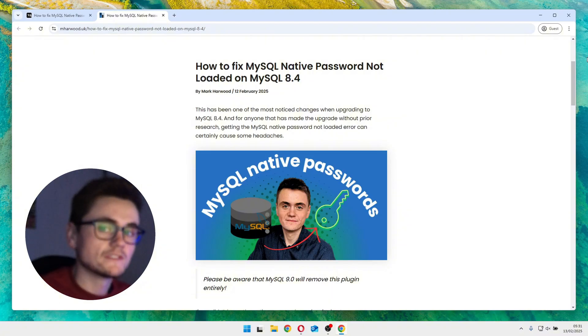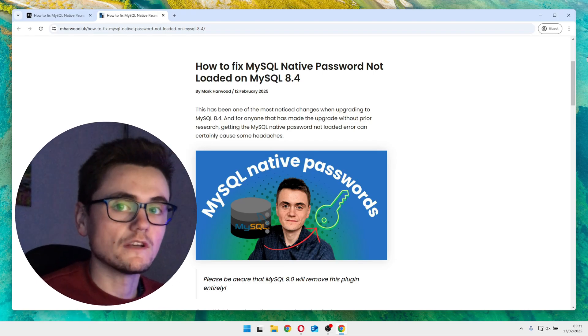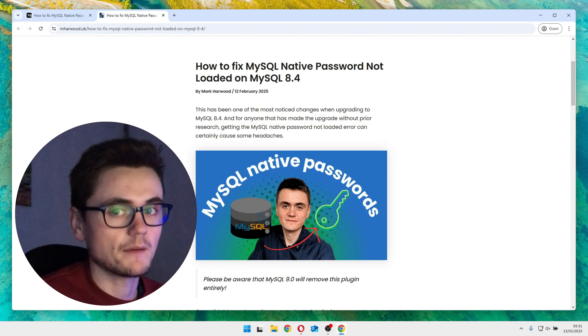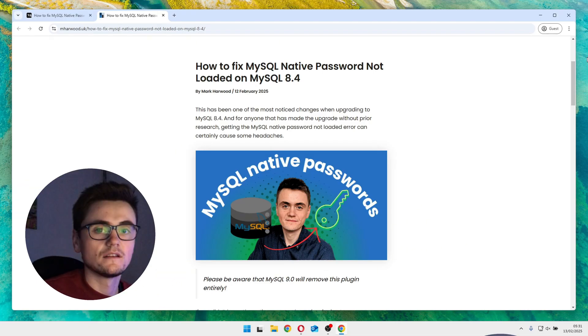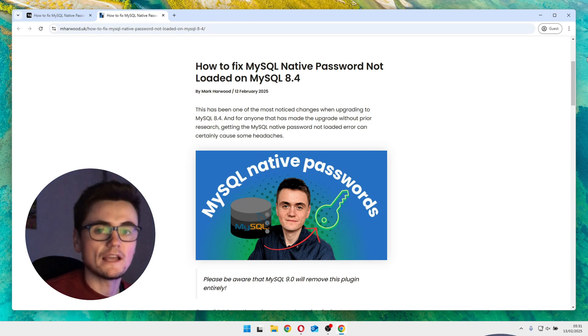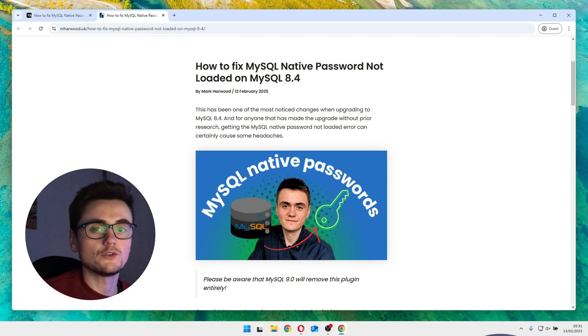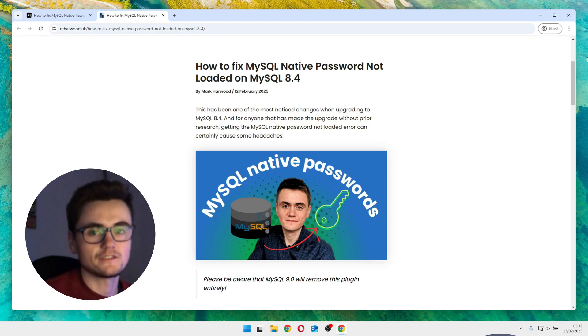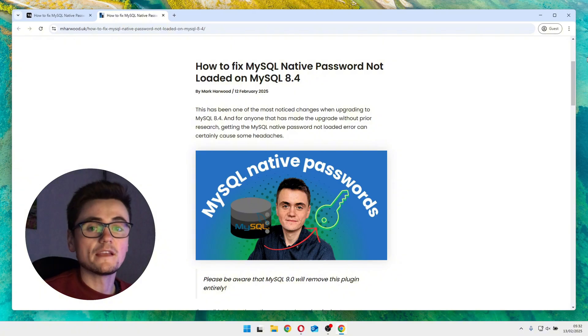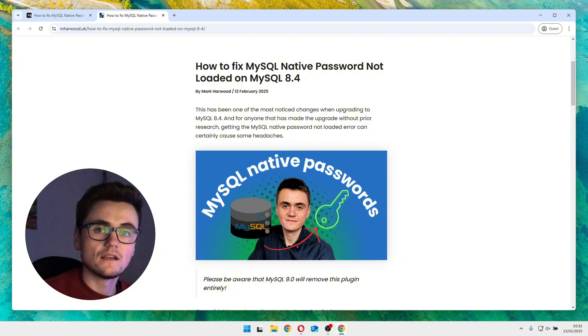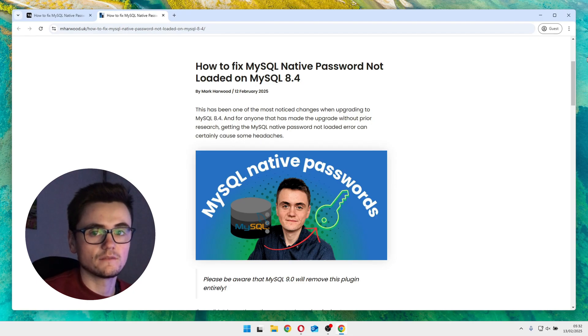But step number one, I think it's important to understand the actual issue happening here. You see, if you were using something like MySQL 8.0 and you recently upgraded to MySQL 8.4, you might have noticed some major changes. The biggest one being that the traditional native password authentication plugin that many applications rely on is no longer loaded by default.